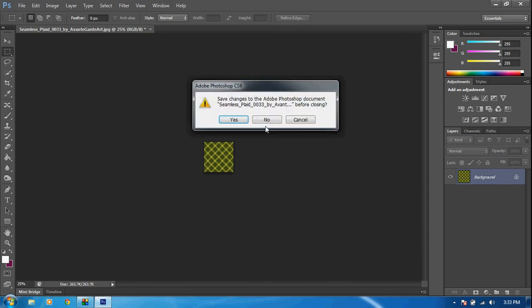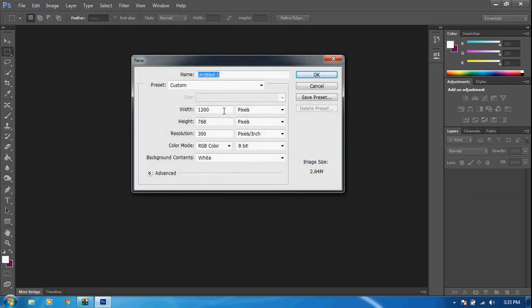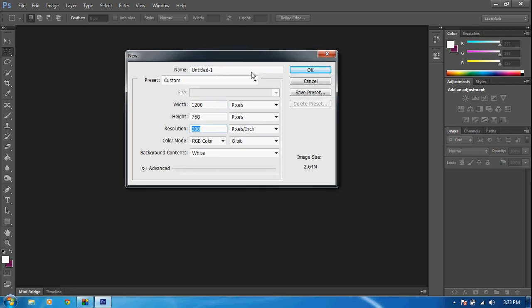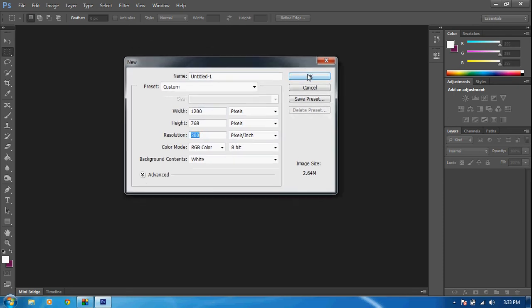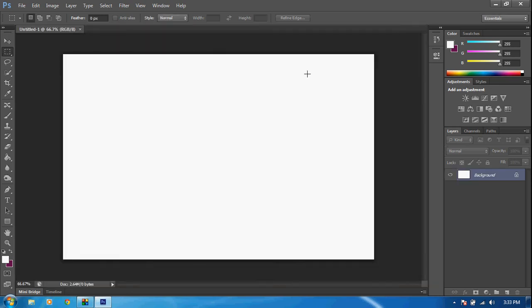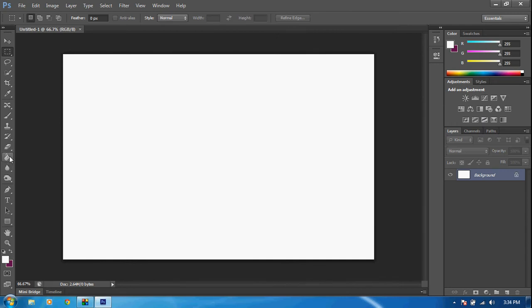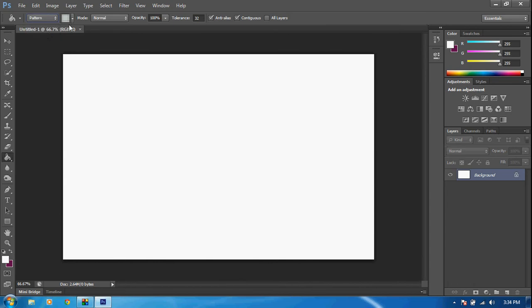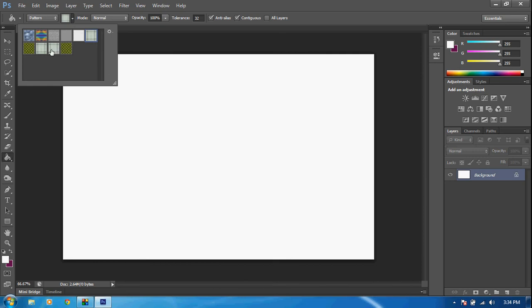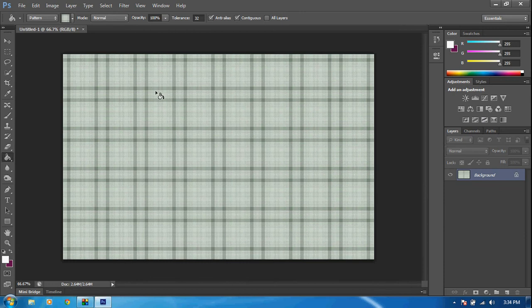Now exit out of this and go to File, New. We want a 1200 by 768 document — make sure it's RGB because most likely you'll be using this for a website and not printing. Your resolution can be whatever; I'm going to do 300 pixels per inch. Click OK. Now go to the paint bucket tool, click the dropdown at the top, and change it from Foreground to Pattern. Then click next to it and change the pattern to 'background.' Click on the document and the whole background will fill with that pattern.